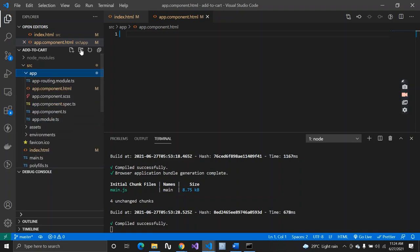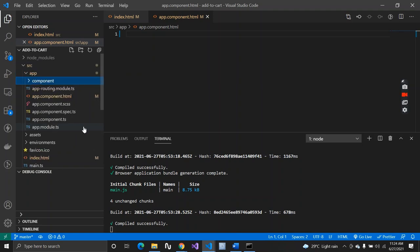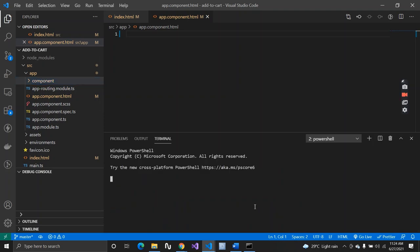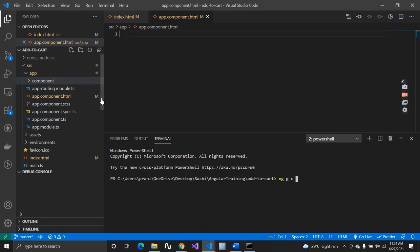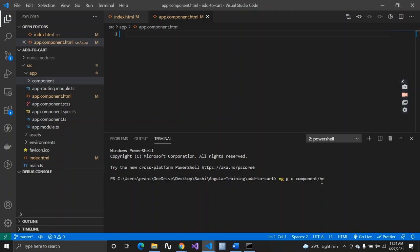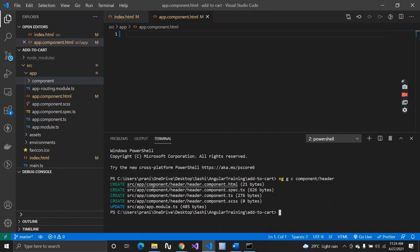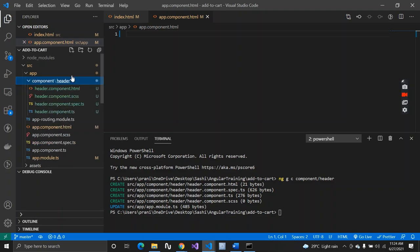I'll create a folder called 'component' and inside it create a few components. To create a component, the command is `ng g c component/header`. This generates a header component inside the component folder. You can see our header component has been created successfully.